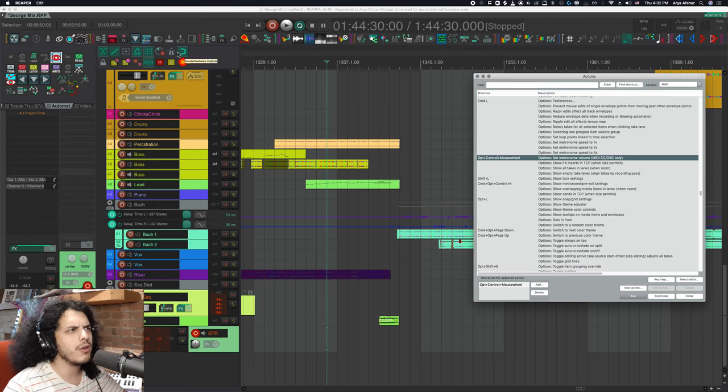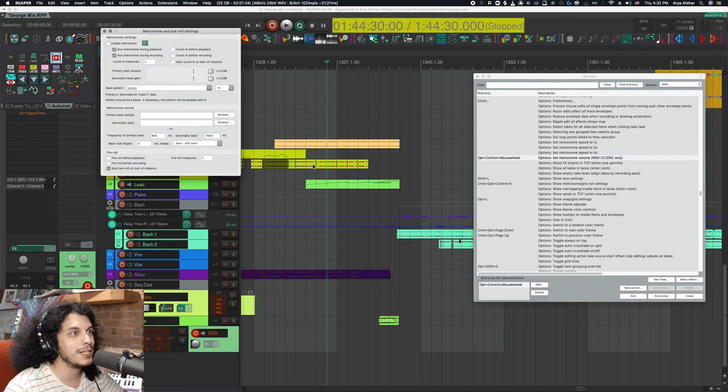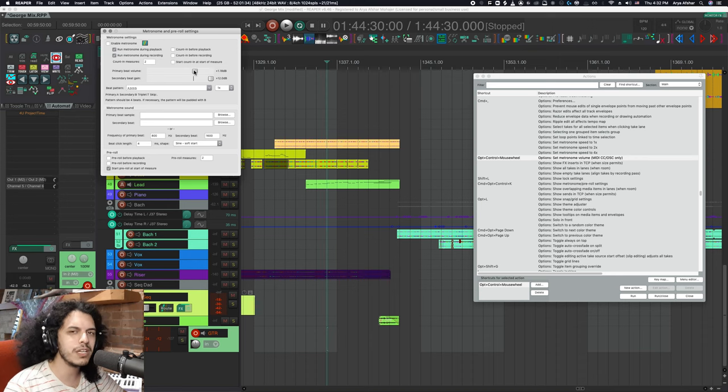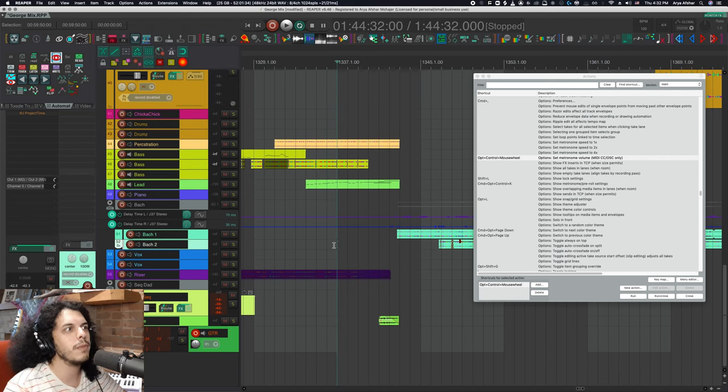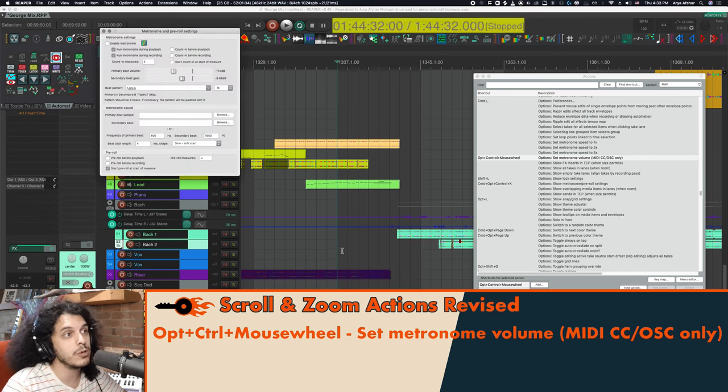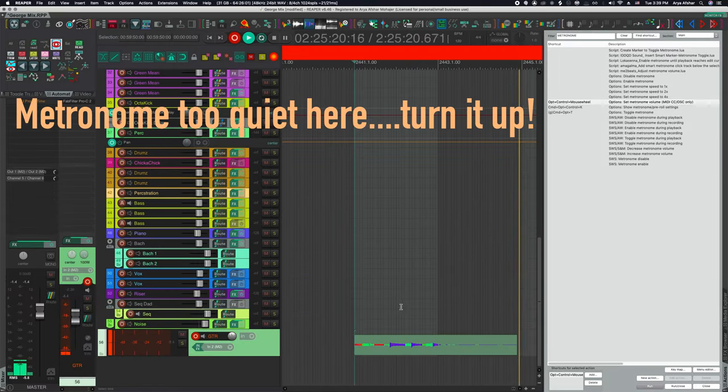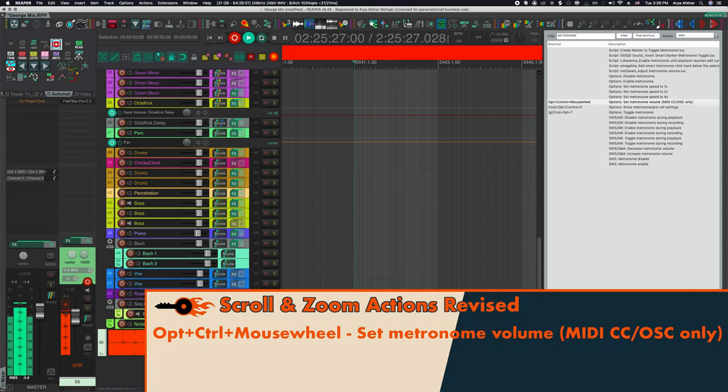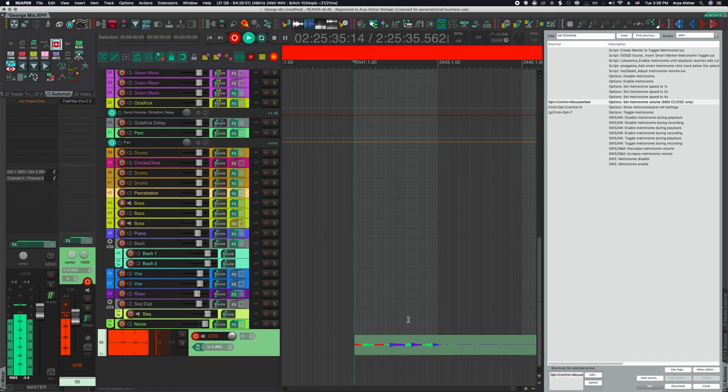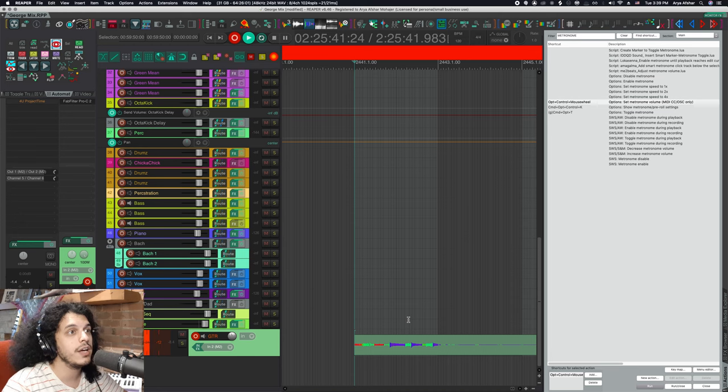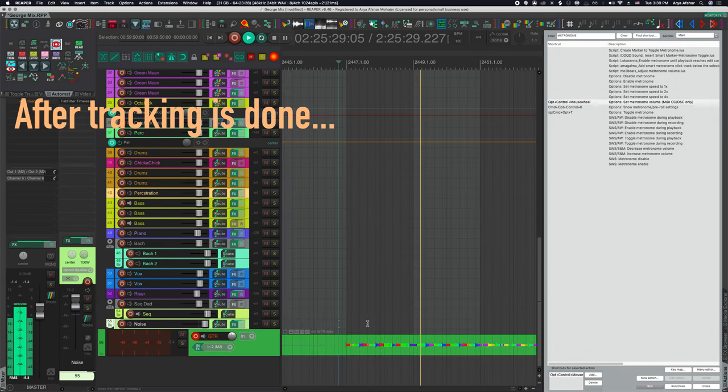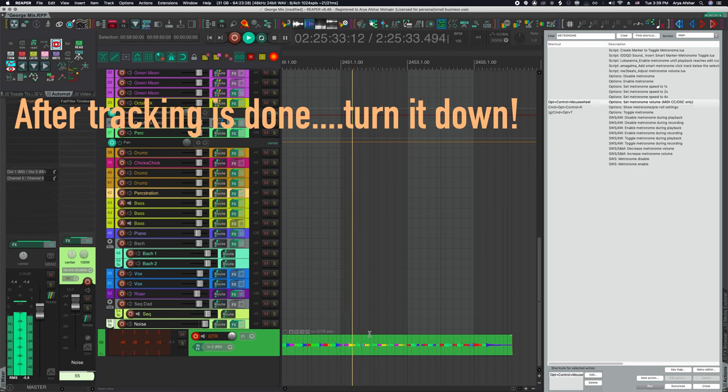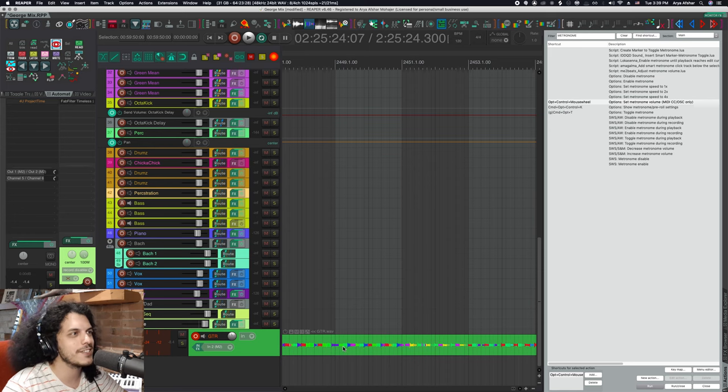Another thing you can do with the mouse wheel is adjust the metronome volume. Now, I don't know about you, but when I'm tracking, I really like to kind of crank the hell out of the metronome so it really just stabs me in the ears. Then once I'm done, I still want to hear the metronome so I can check how well in time I was, but I don't want it as loud. So instead of doing that through the menu, I have set option shift and mouse wheel to set metronome volume, MIDI CC slash OSC only.